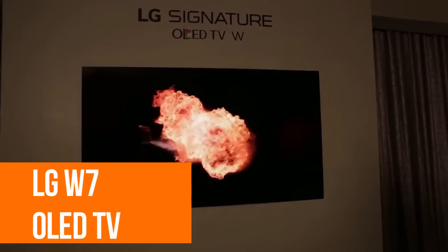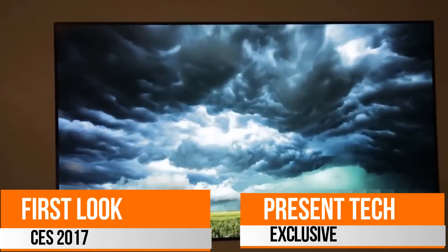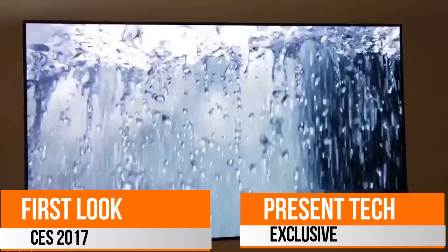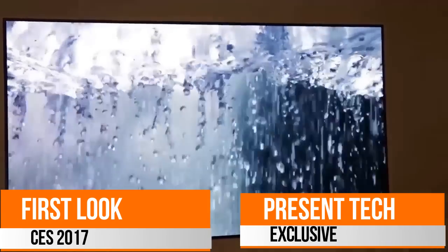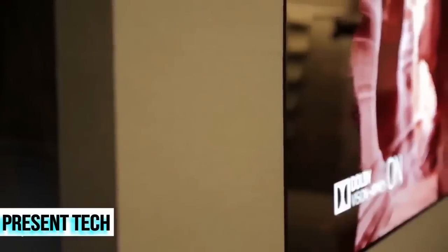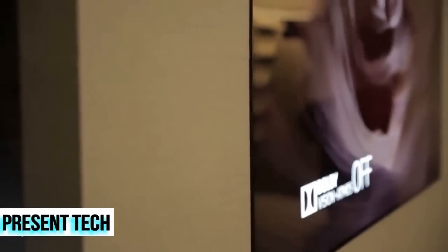You're looking at one of the coolest televisions I've ever seen. This is LG's W7 OLED television. The W stands for Picture on Wall. That's right, this TV is so thin it hangs on the wall like a poster.